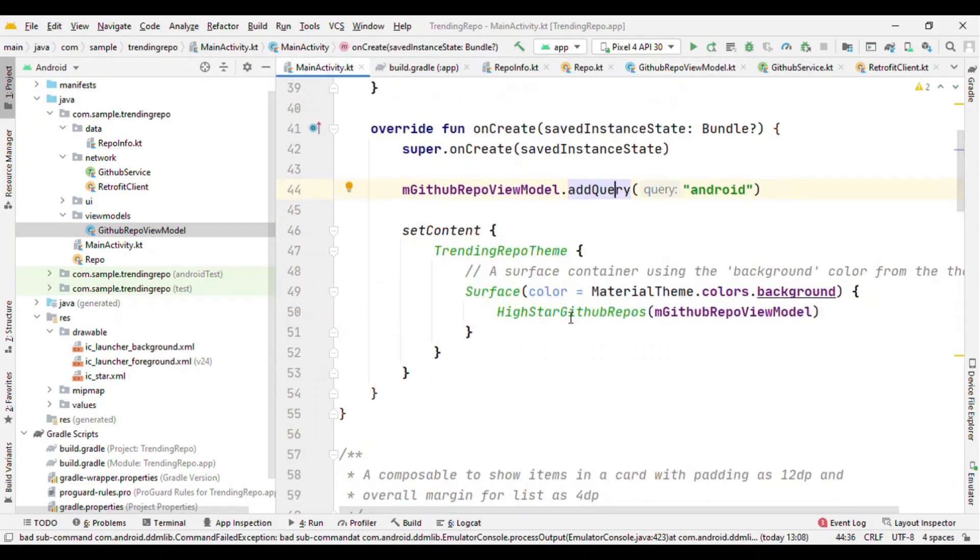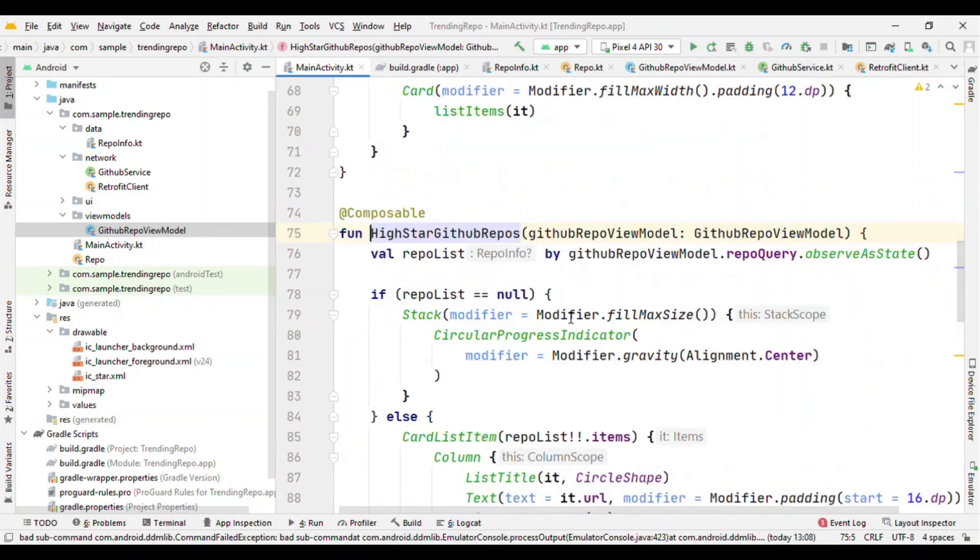And here it's doing inside our composable. So unlike traditional Android way where we get the LiveData when we set an observer by giving parameter like this.observe, this is nothing but the lifecycle owner where it could be either activity or fragment.